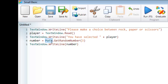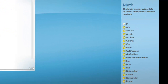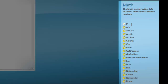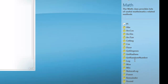The math object allows us to access special maths functions. On the right hand side you can see a list of all the maths functions it provides. For example, max will give you a maximum number, min will give you a minimum number, and power will raise one number to another number by power.